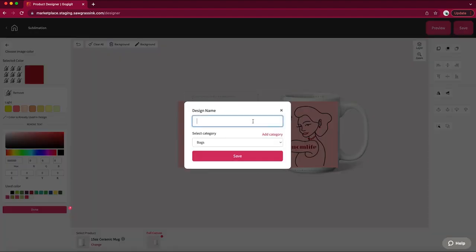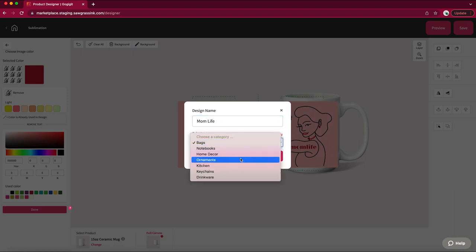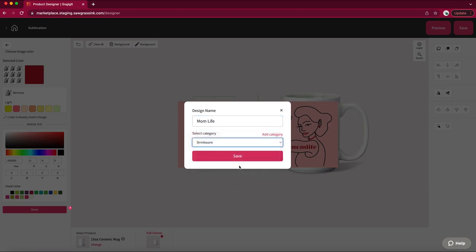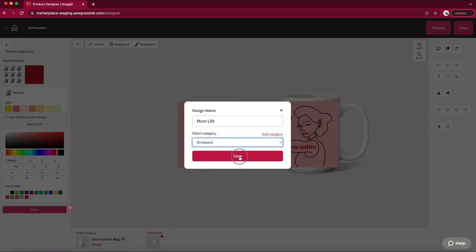Give the design a name and category. You can choose from an existing category or add a new category and then click Save.